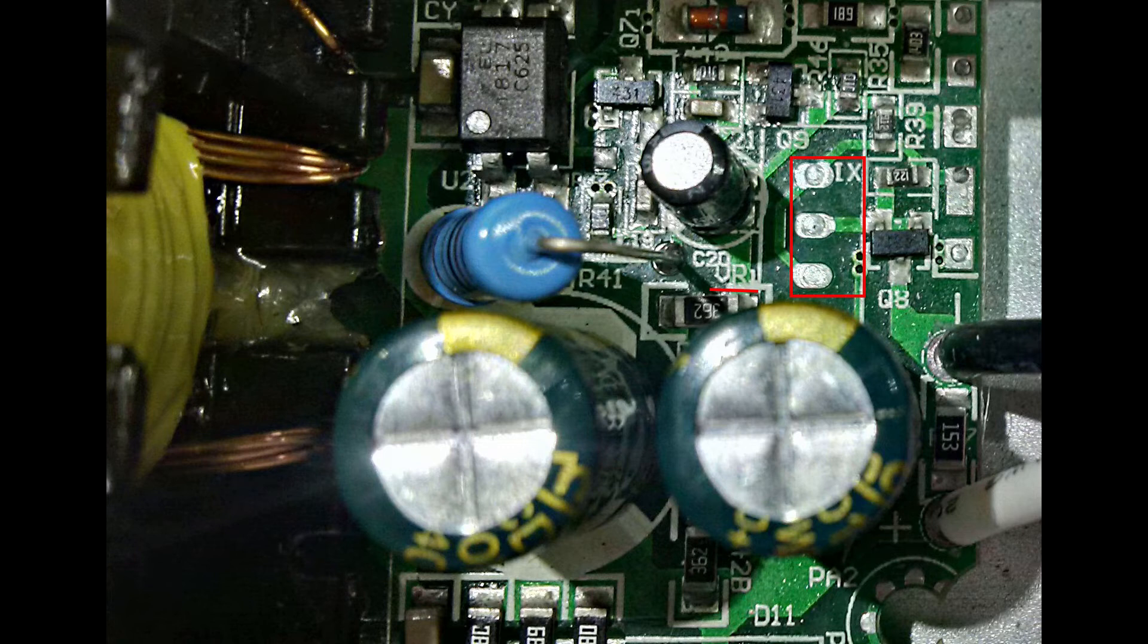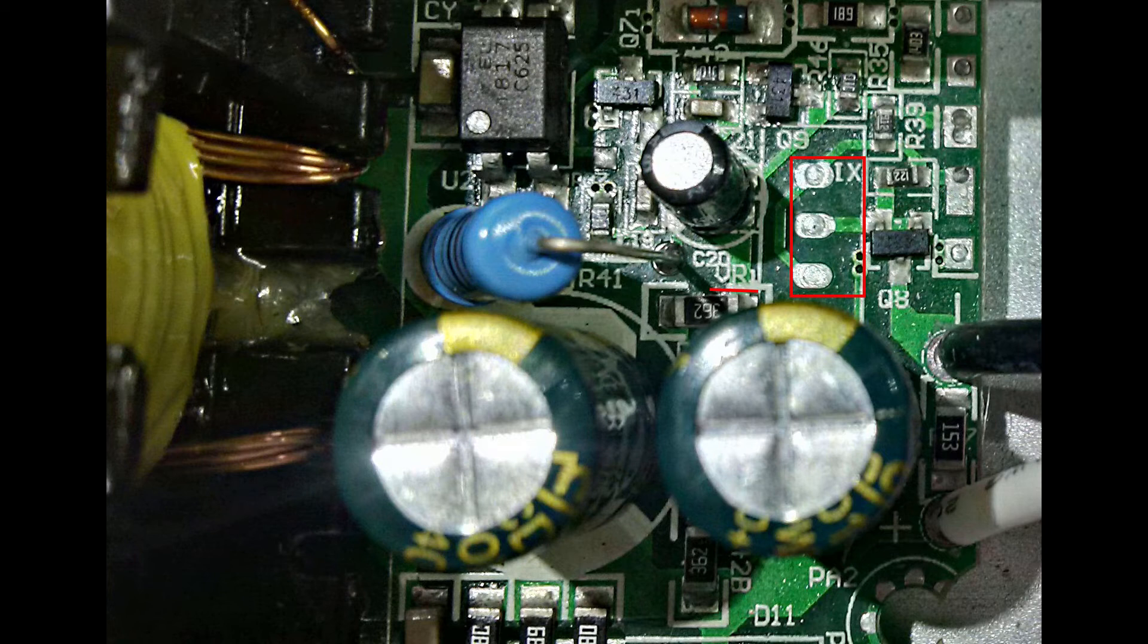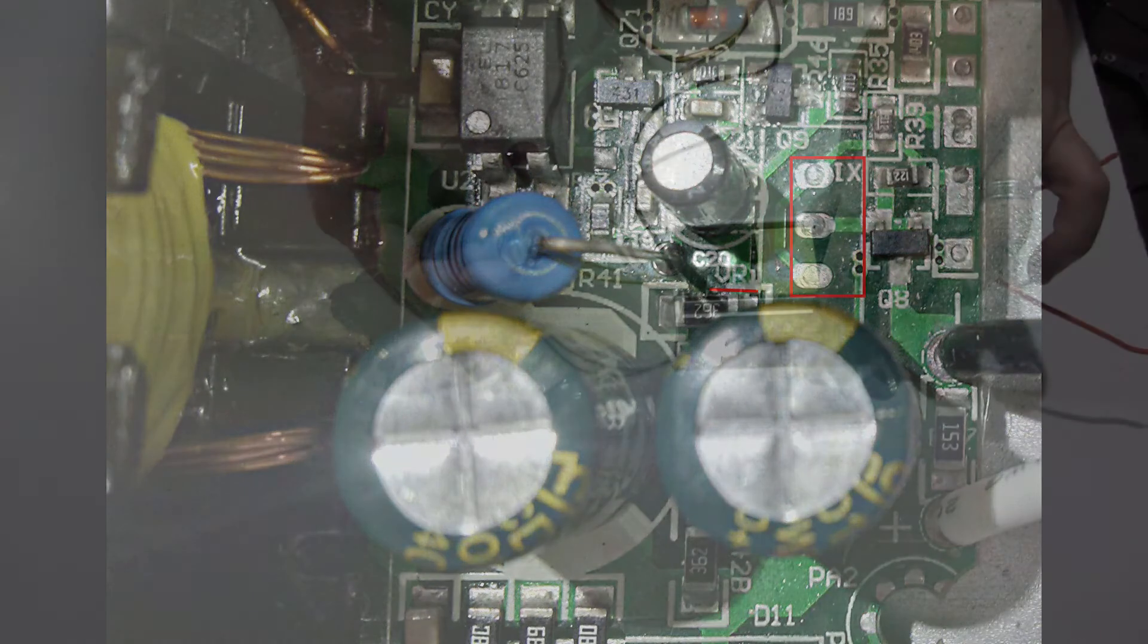VR usually stands for variable resistor and that is what a potentiometer is. So I decided I'd check this out and see what happens if I put a potentiometer in the mix right there.